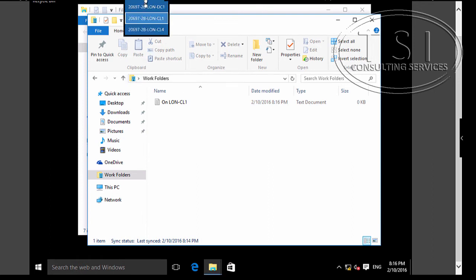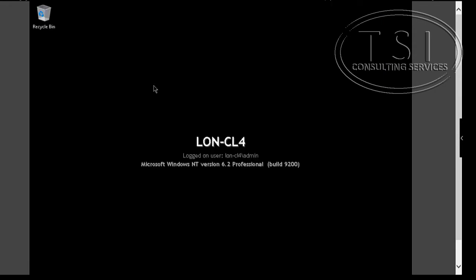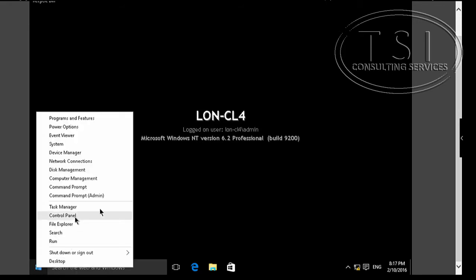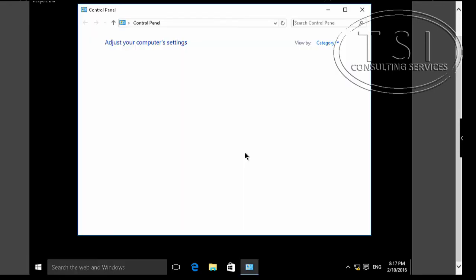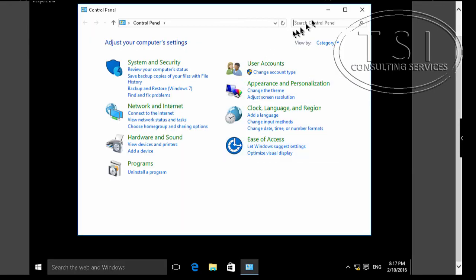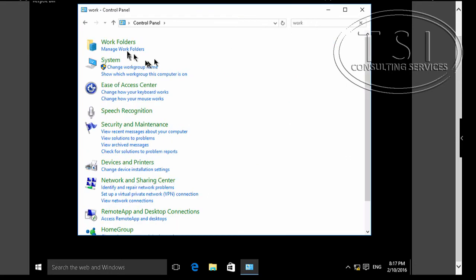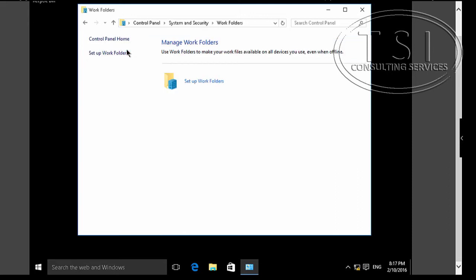Now I'm going to go to CL4. Control Panel on CL4. Type Work. Manage Work Folders. I'm going to set up Work Folders.